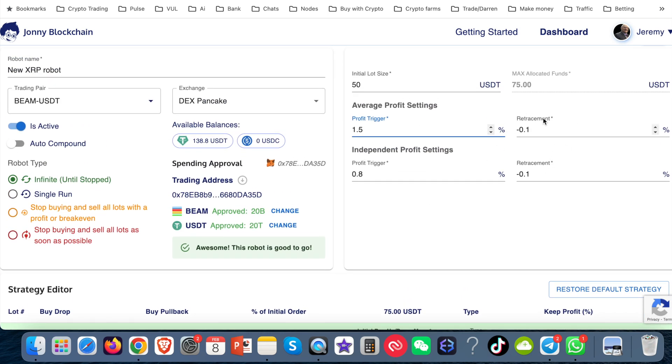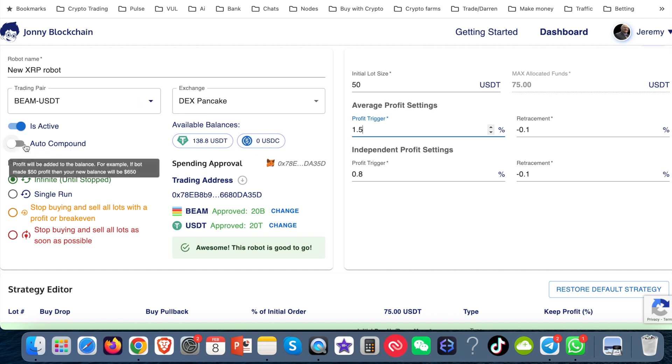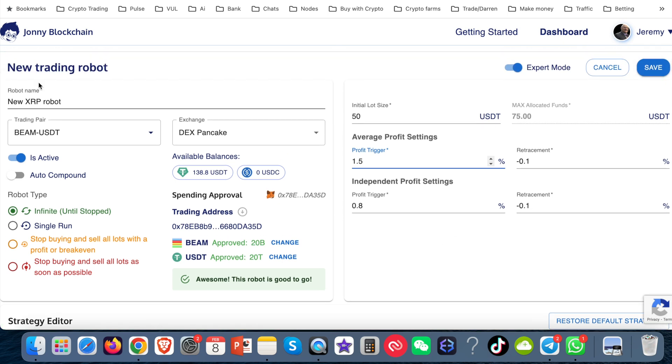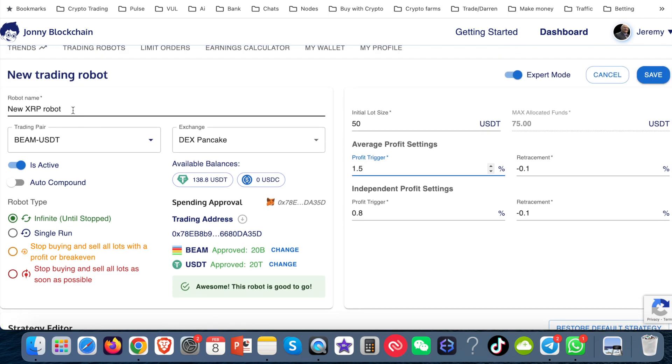So that's what I've done there. I'm not going to touch the retracement. I'm going to leave that. And I'm not putting auto compound. I don't want to compound. And I'm going to leave it on this setting here, this green setting so the bot will keep rinsing and repeating. And then all I need to do is come up here and give my bot a name. Now what I like to do is say the amount that I'm trading with. So I just put in there $50.